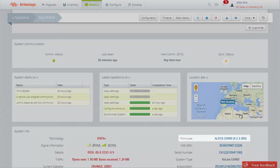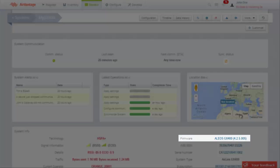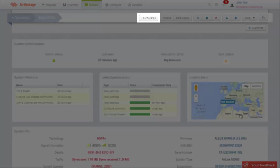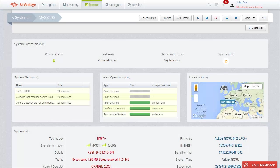AirLink gateways are powered by the Sierra Wireless Alios operating system. Your Alios parameters and settings can be accessed with the Configuration button. It allows you to make changes remotely.